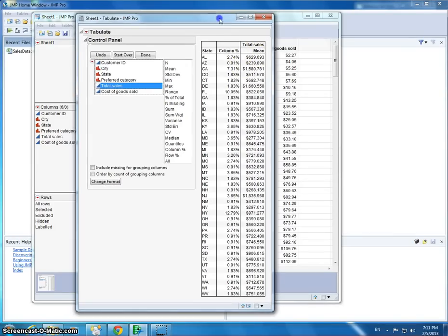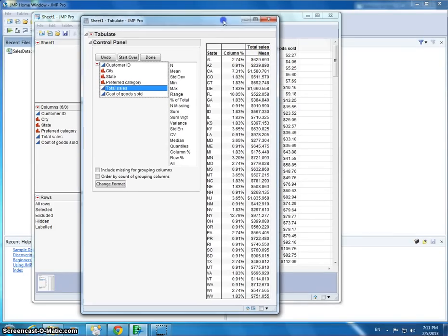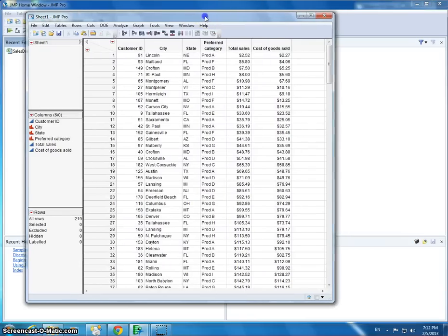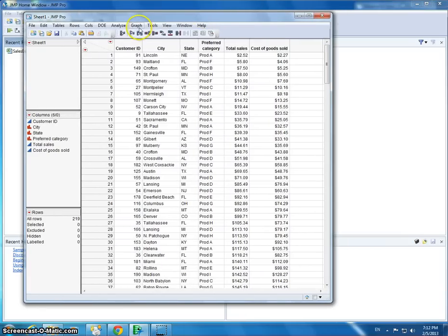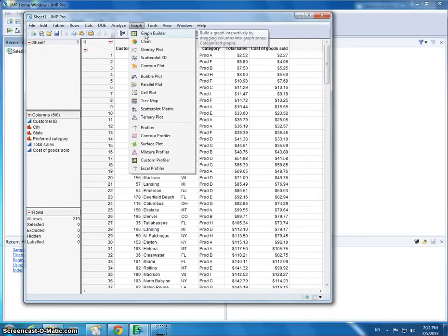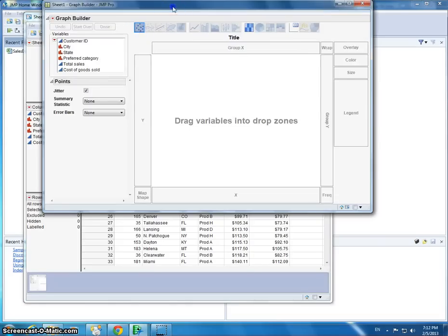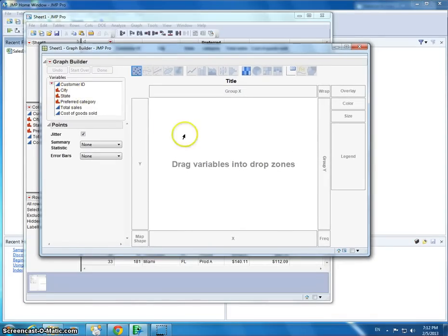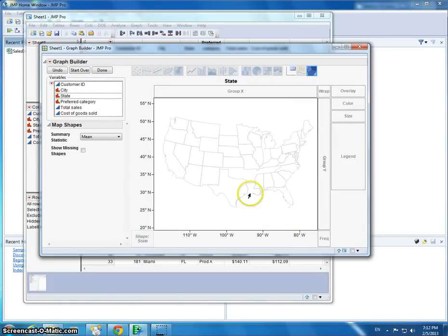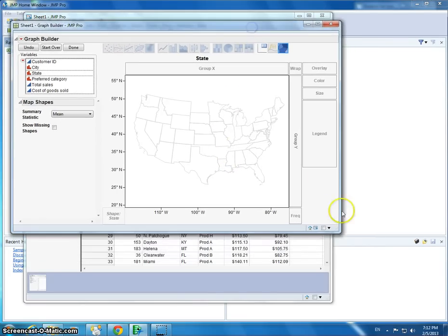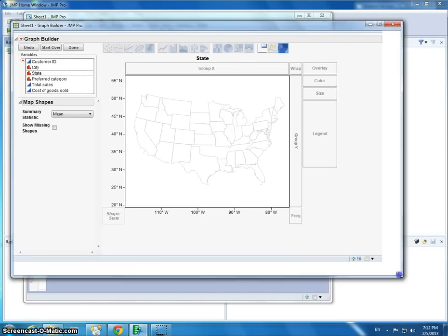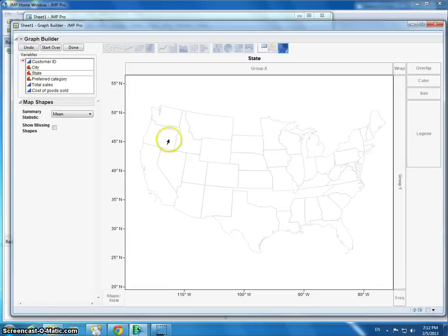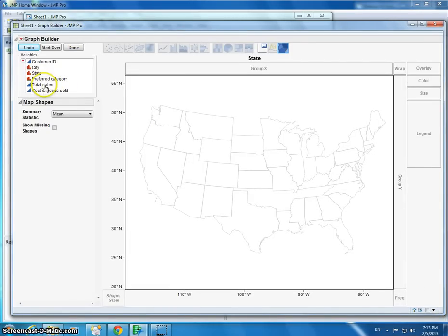Now, we can also do some other stuff that's really cool with this, and it visualizes it in a nicer way. Let's go to Graph and we're going to go to Graph Builder. We're going to visualize this on a map. So we're going to say State, and I'm just going to drag and drop this to the middle. This draws our little states here.